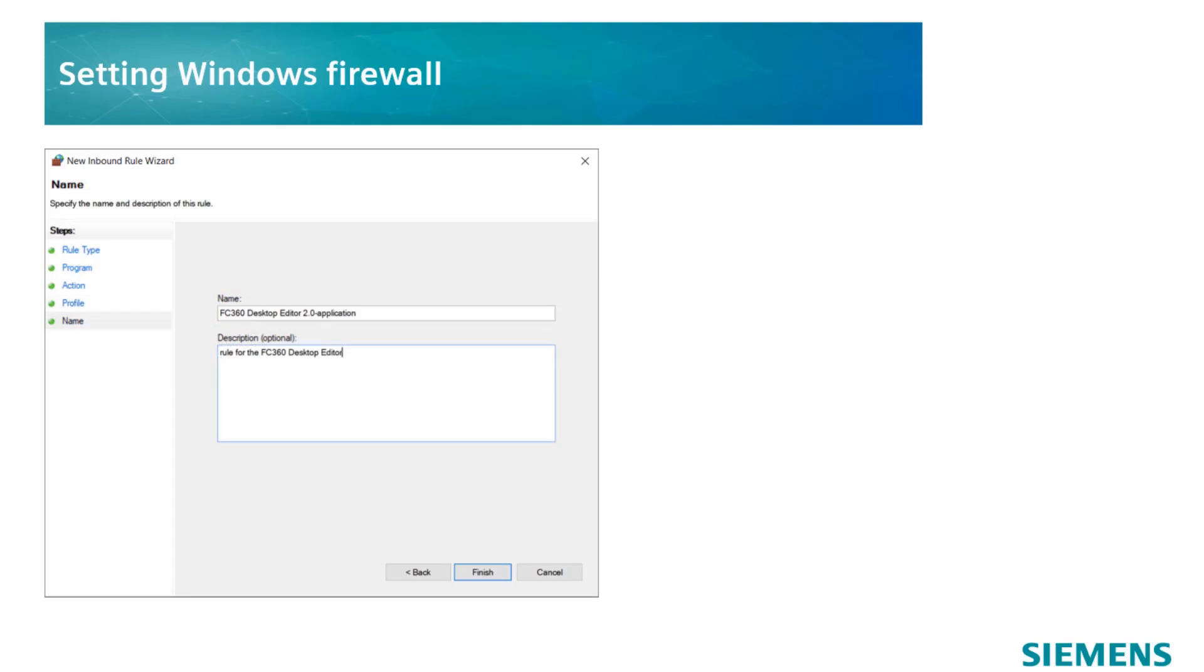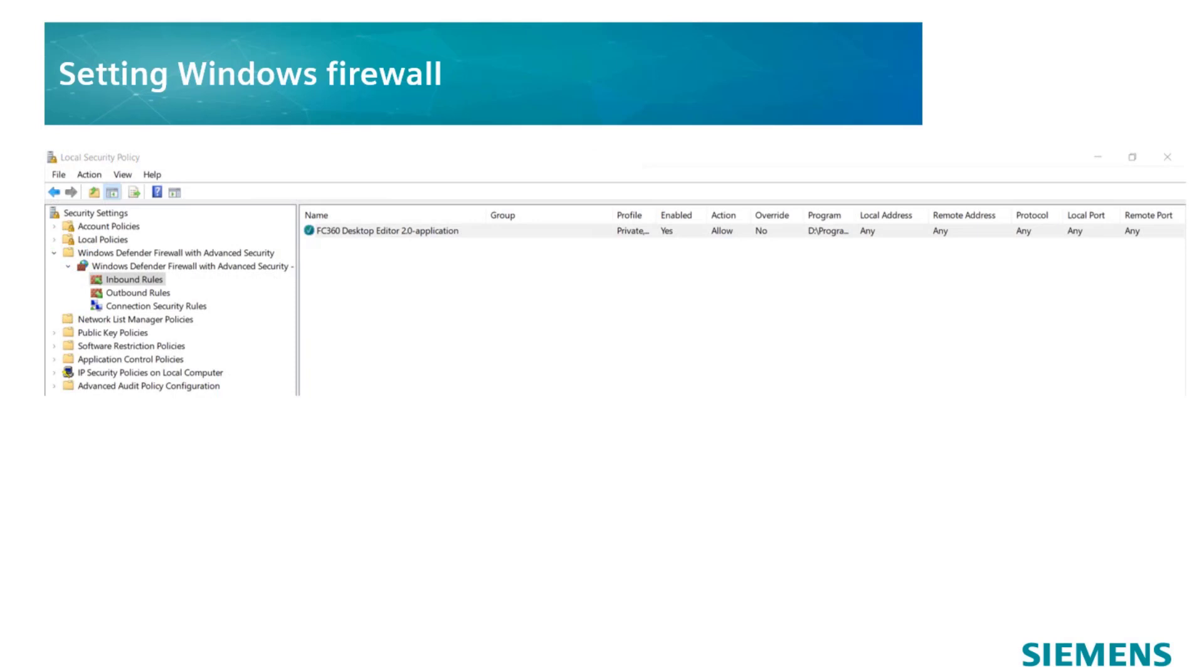Click on Next and enter a specific name for the rule. Press Finish to close the wizard and check whether the new rule has been added to the list of inbound rules.